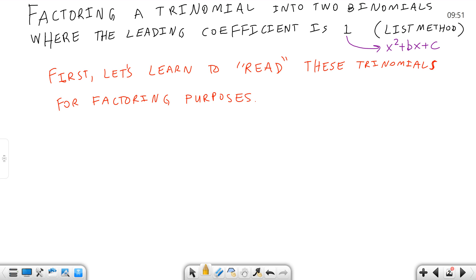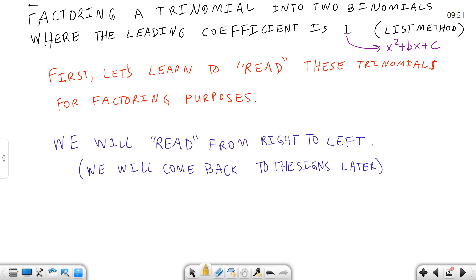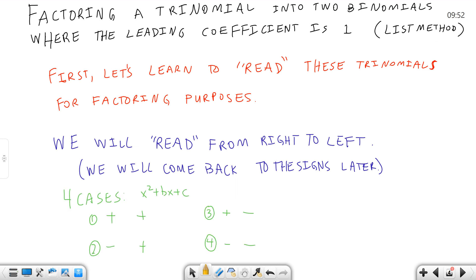First, let's learn how to read these trinomials for factoring purposes. If we can't read them, then we can't work them, and if we can't recognize them, we don't even know we need to read and work them. So here, we will read it from right to left — I know that's backwards in English — and we will come back to the signs later.